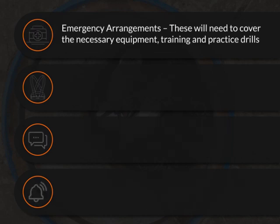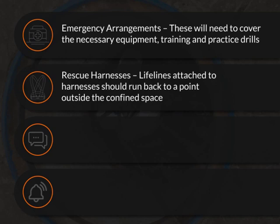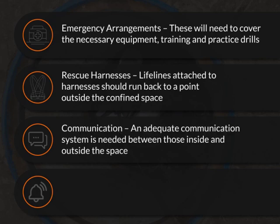Emergency arrangements – these will need to cover the necessary equipment, training and practice drills. Rescue harnesses – life lines attached to harnesses should run back to a point outside the confined space. Communication – an adequate communication system is needed between those inside and outside the space.